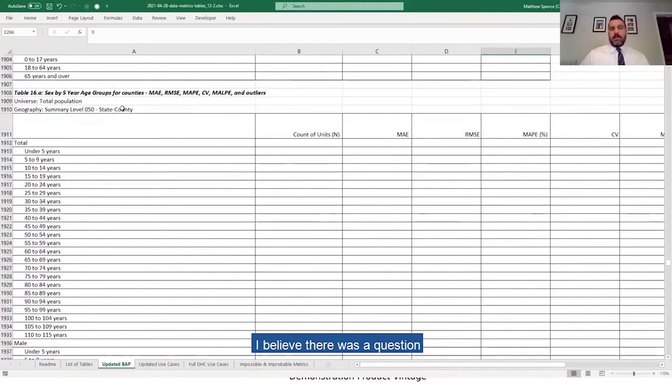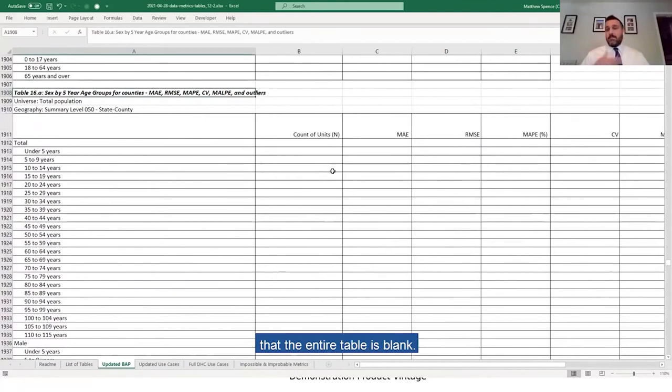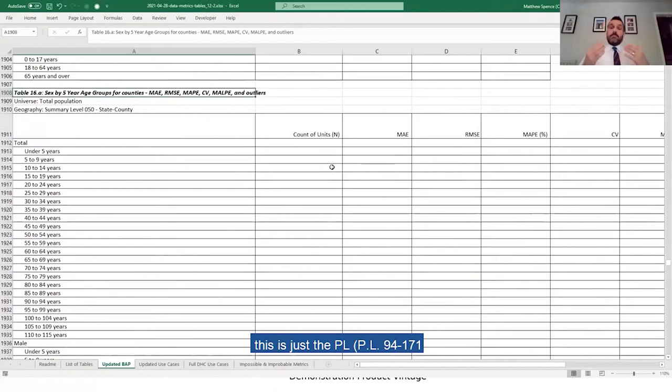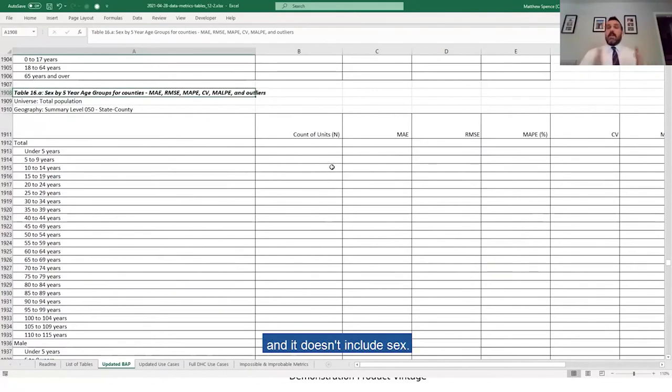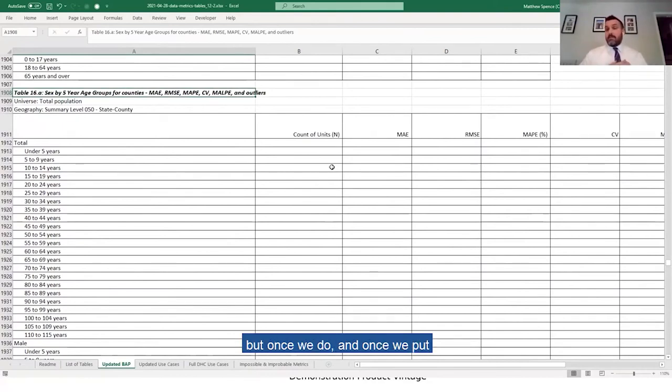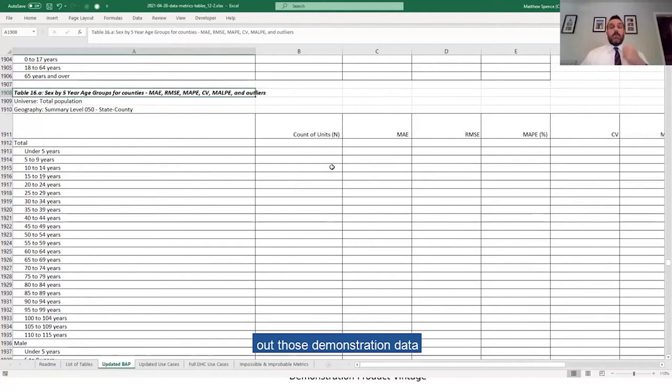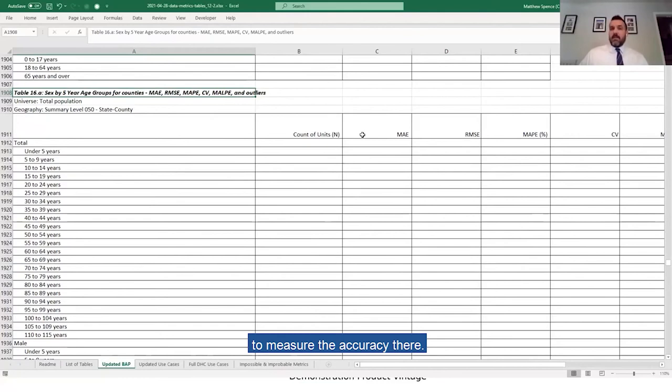I believe there's a question actually about five-year age groupings. So we can see here that the entire table is blank. Well, as we mentioned, this is just the PL data. This does not include that detailed age and doesn't include sex. So we don't have the data to be able to calculate the accuracy metrics. But once we do, and once we put out those demonstration data products for the DHC data, we'll be filling these in and you'll be able to measure the accuracy there.